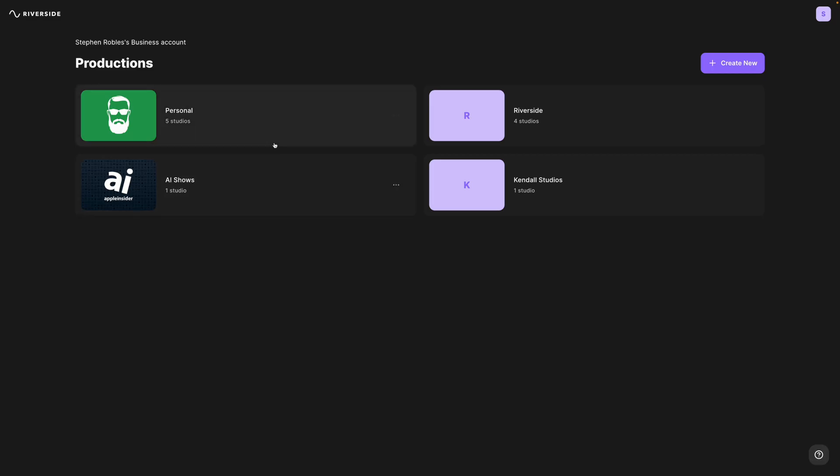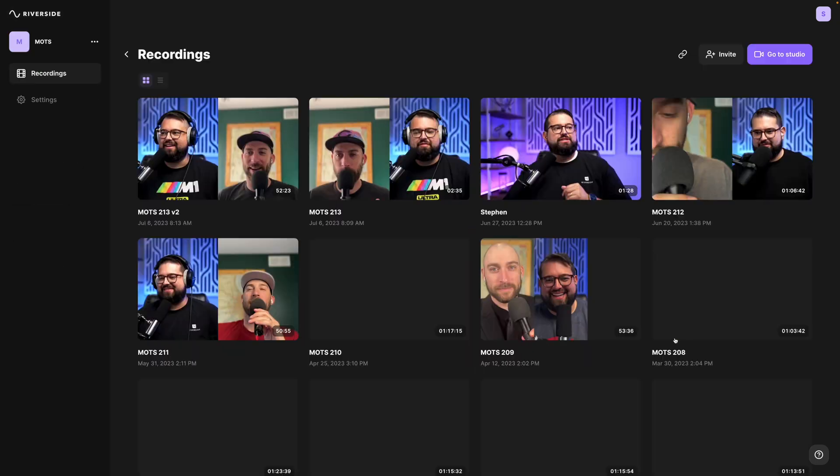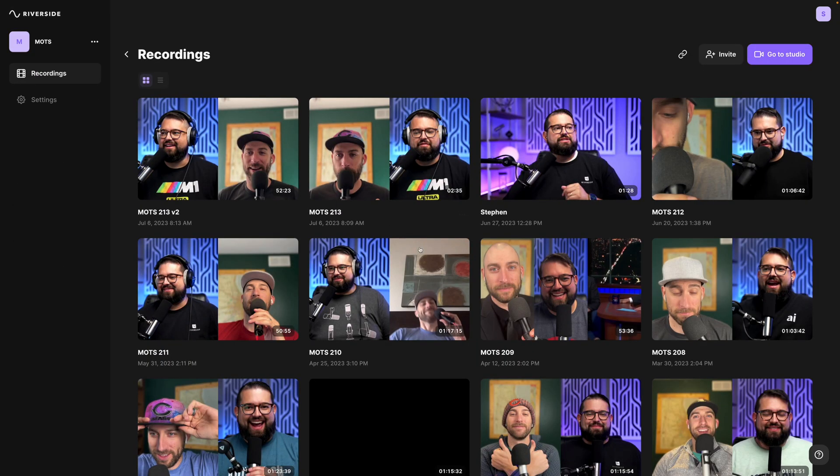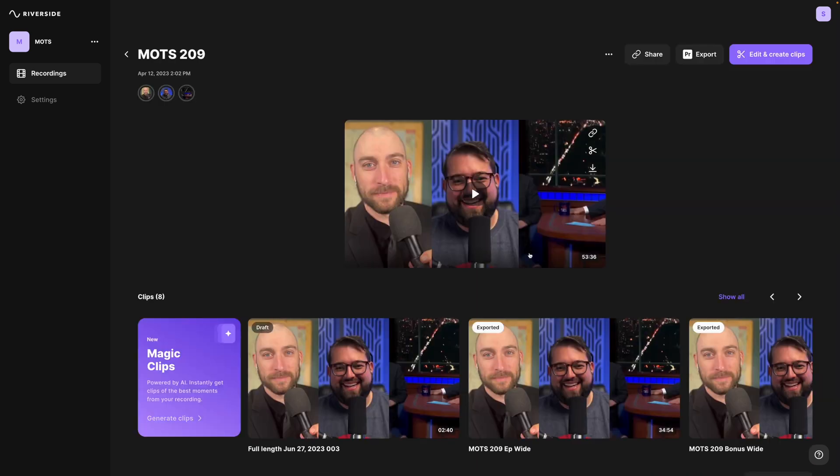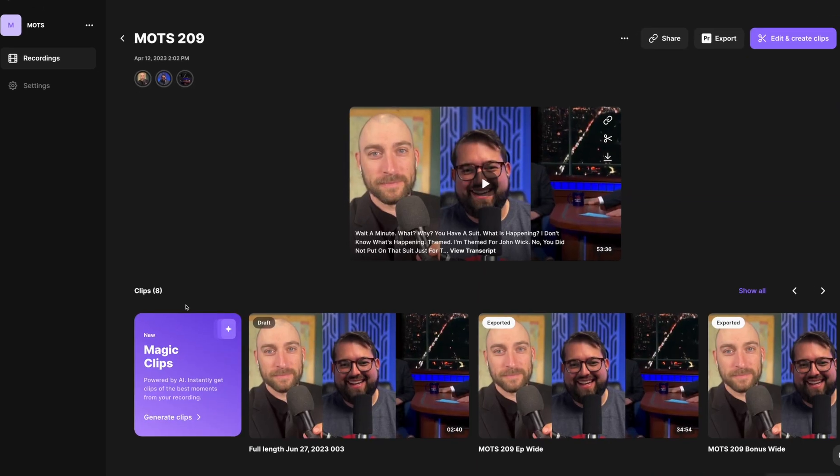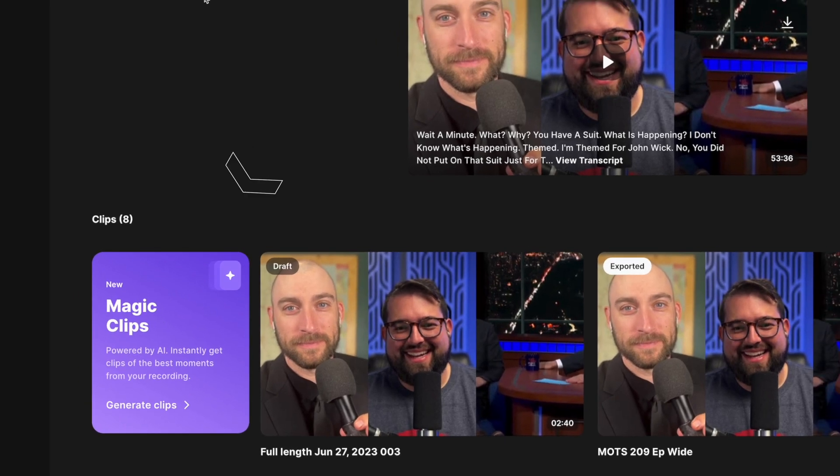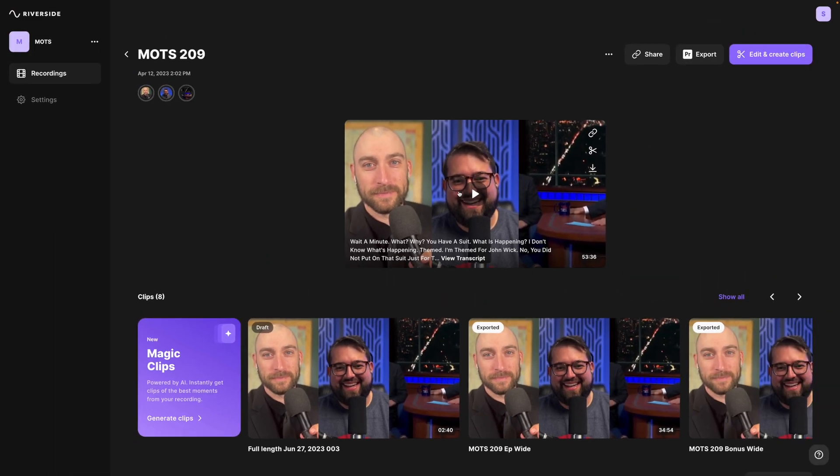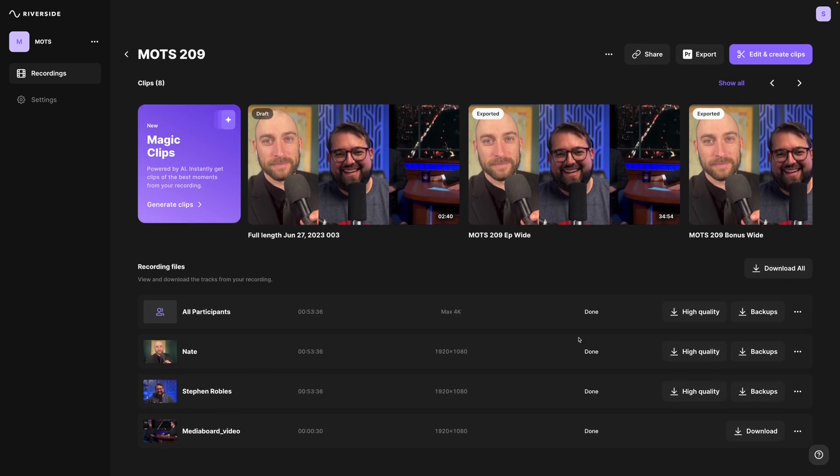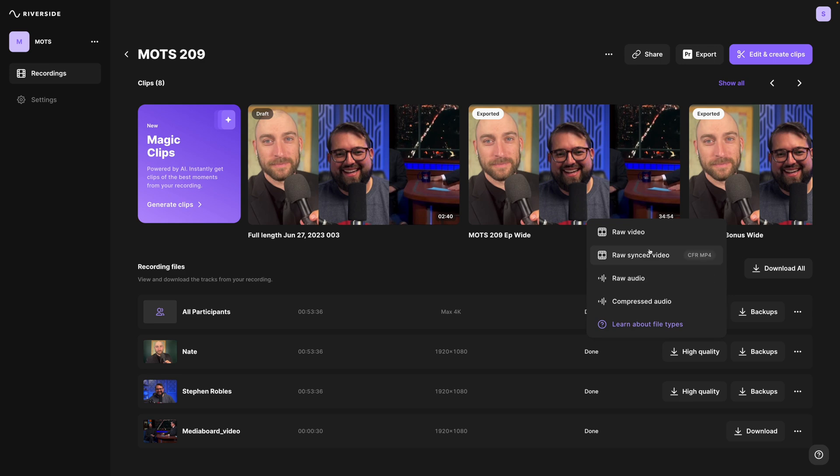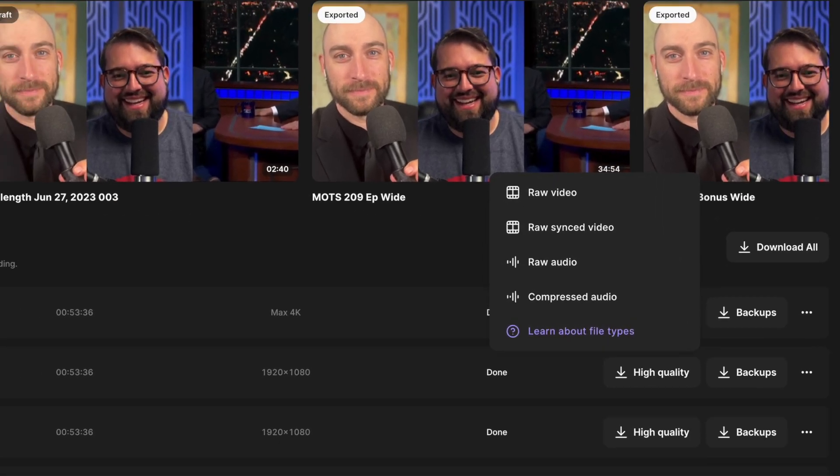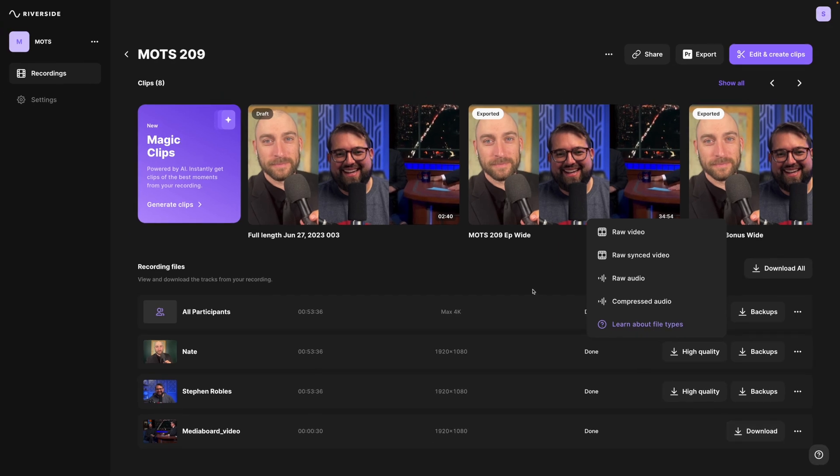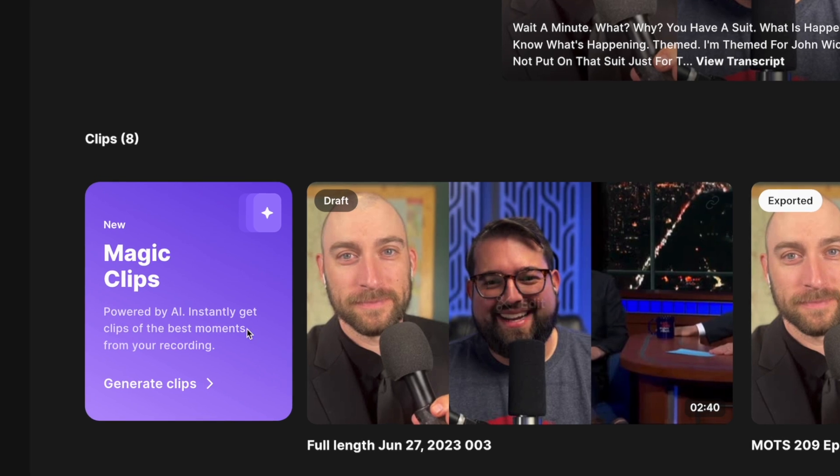I've logged into my Riverside account and then I'm going to jump into a studio where I have some past recordings. This is for a podcast with me and a co-host and all I have to do is go to one of our past episodes and now you'll see a new Magic Clips option right here at the top. You'll also notice our recordings page is redesigned with the full-length recording up top, clips right underneath that, and then of course you can still download your high-quality individual video files and uncompressed raw audio files for every guest and media board files and screen shares down at the bottom. You'll see any clips that you've created manually right here at the top of the page, but now I can click generate clips right here.